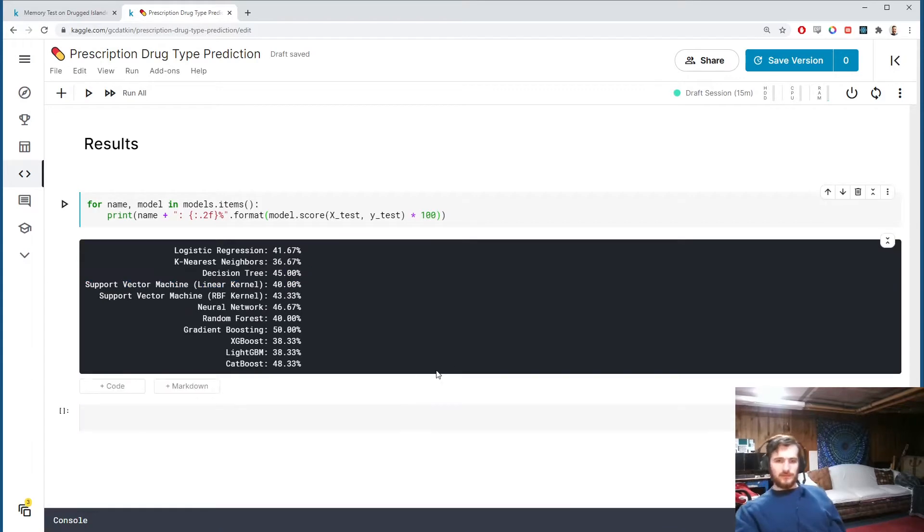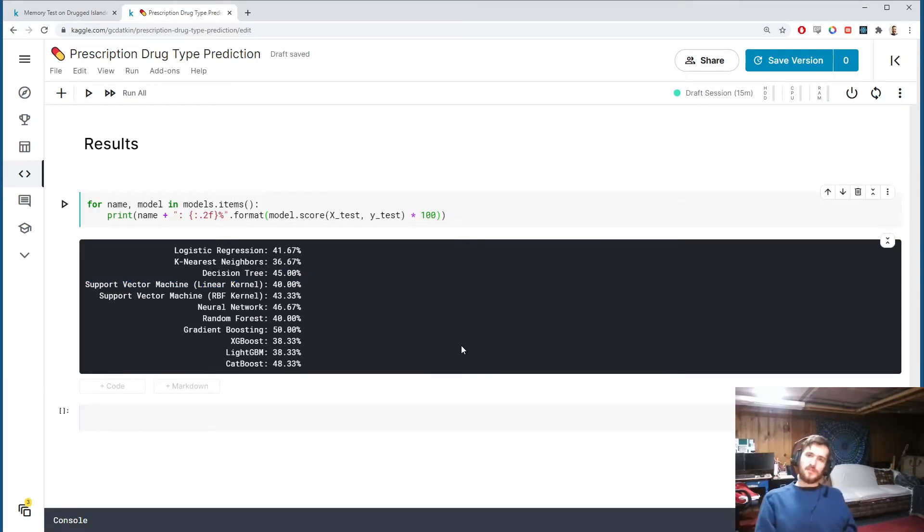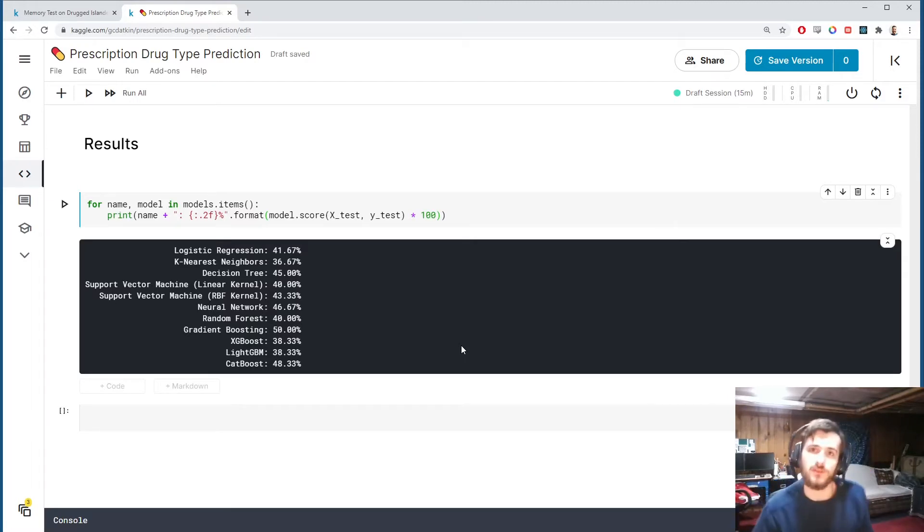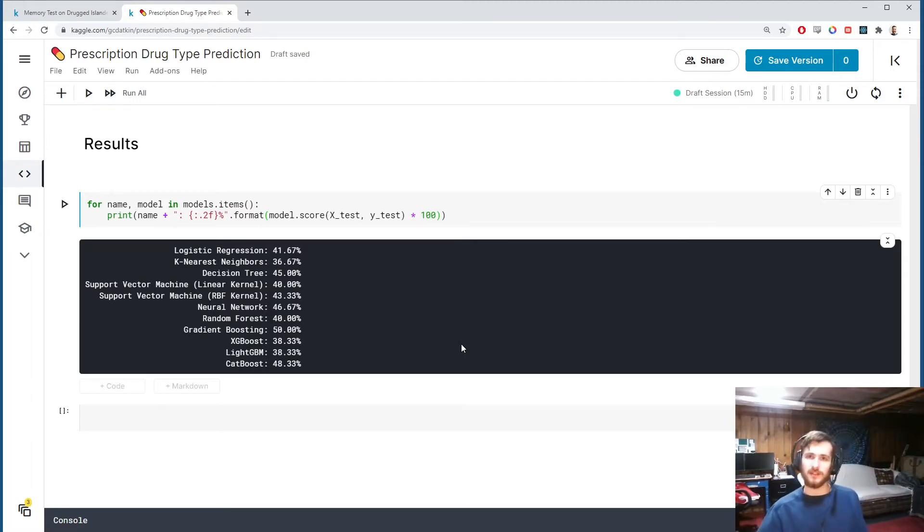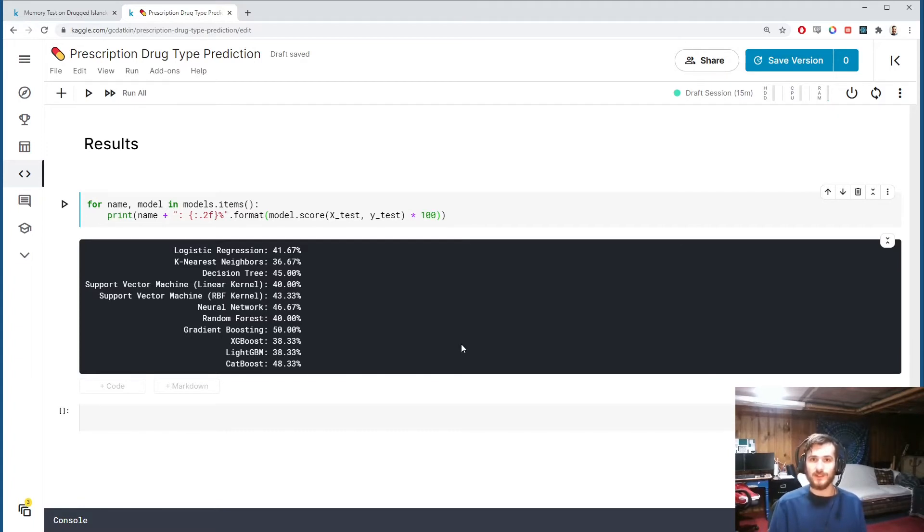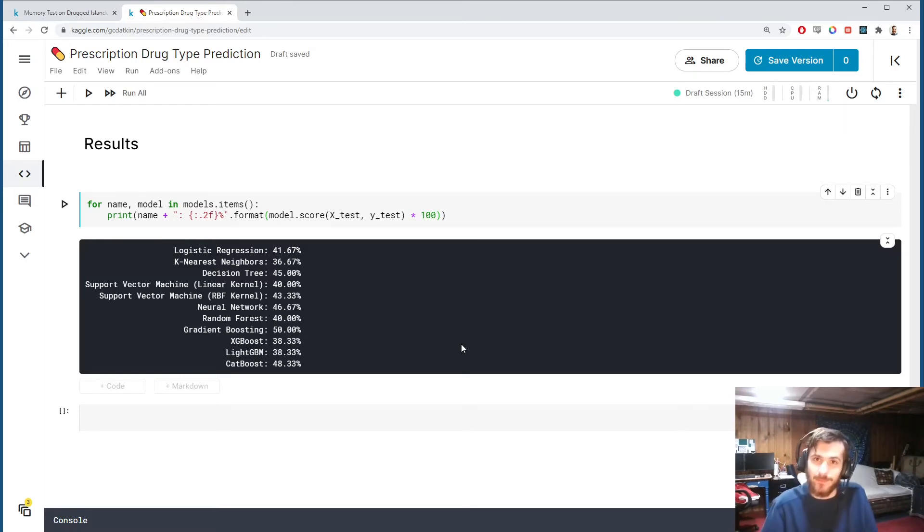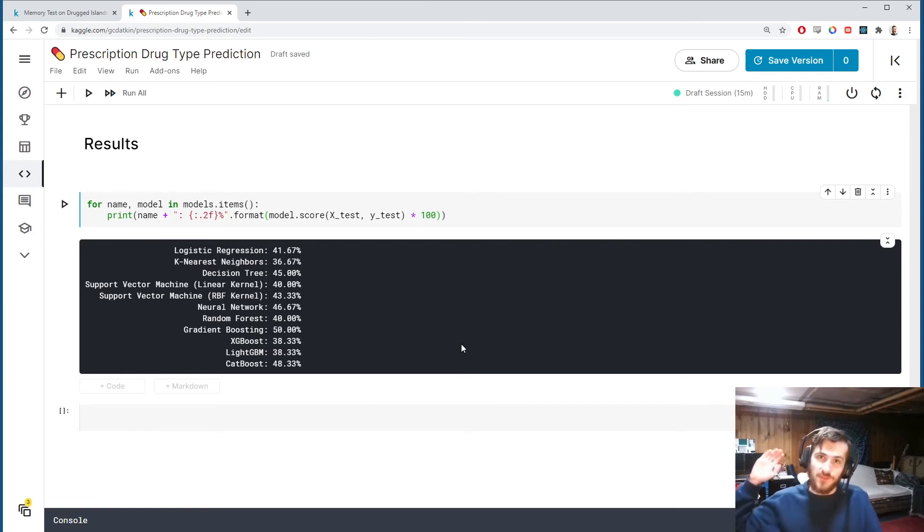This was just a quick video to show you how to set up the preprocessing and the model and also to show you that function where we can do the binary encoding and the one-hot encoding together. So that was today's video. Thank you so much for watching. I hope you enjoyed it. If you did, make sure to subscribe and hit the bell for more content and leave any comments you have in the section below. I'll see you guys tomorrow. Have a fantastic day.